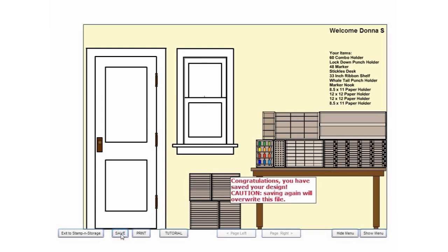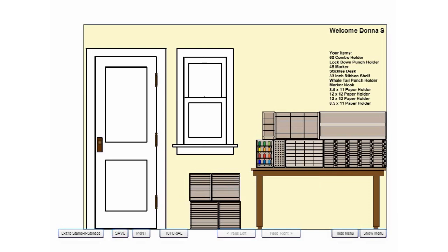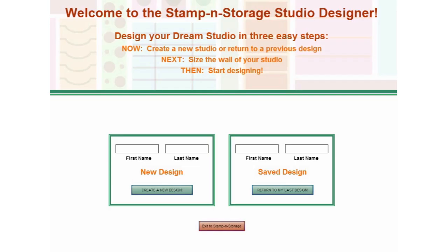Your design is stored on your computer using the name you entered at the beginning. When you are done, click Exit to Stampin' Storage to be returned to the website and continue shopping.